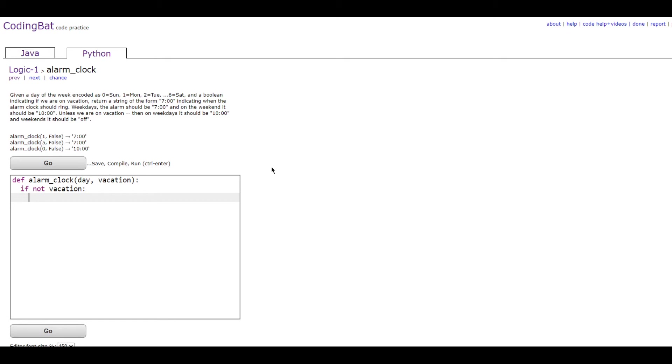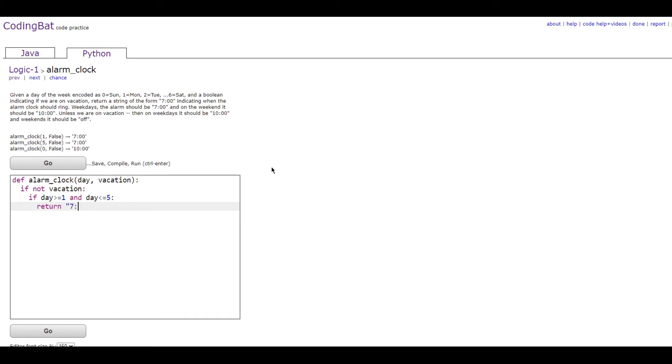Then we're gonna do if day is greater than or equal to 1 and day is less than or equal to 5, which will make it a weekday. Then it will return 7, which is exactly what it says right here.